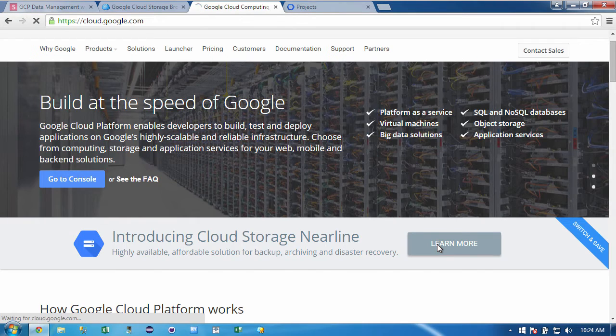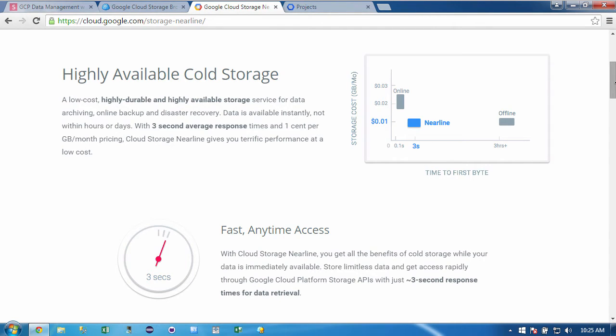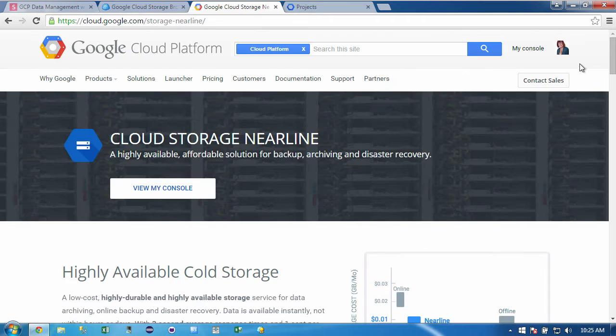And if we click on Nearline, they explain in detail between the different types of storage that they have. In particular, they're highlighting Nearline, which is their archival storage.